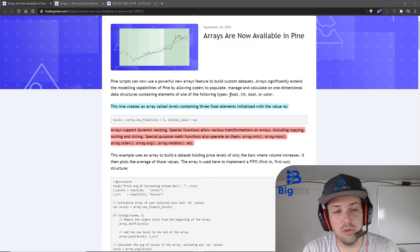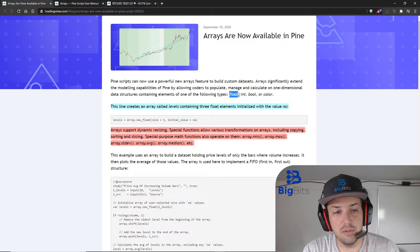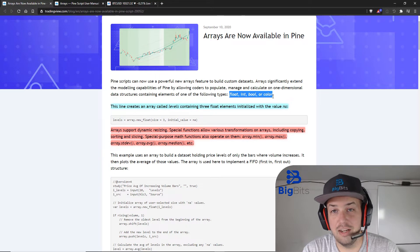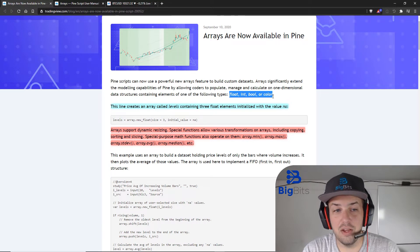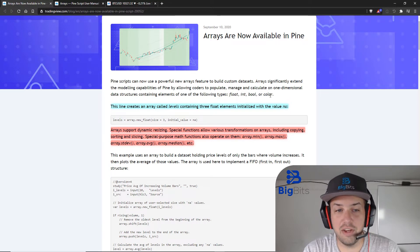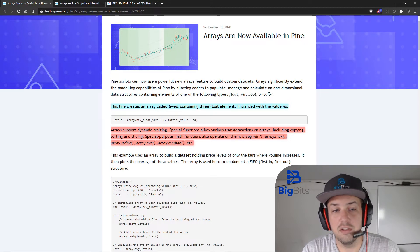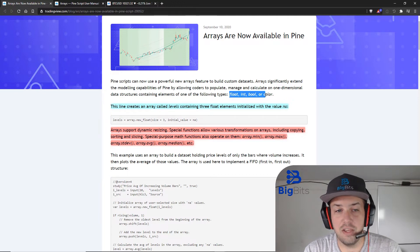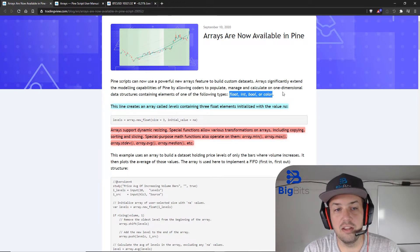Okay, so you can use float, int, bool, or color in your arrays. So color, that's pretty interesting. These are just different data types that you can use within the arrays.